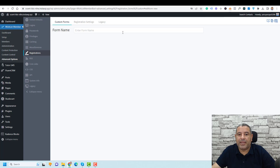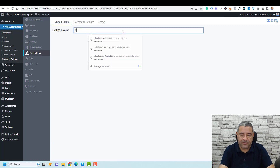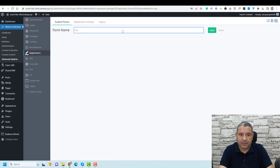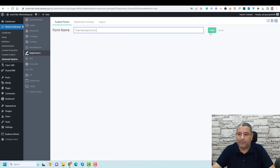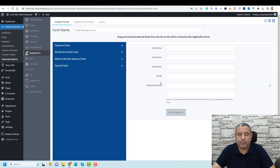From this window, click Add Custom Registration Form. Here you can give this a name — let's call it Members Form — and click Apply.